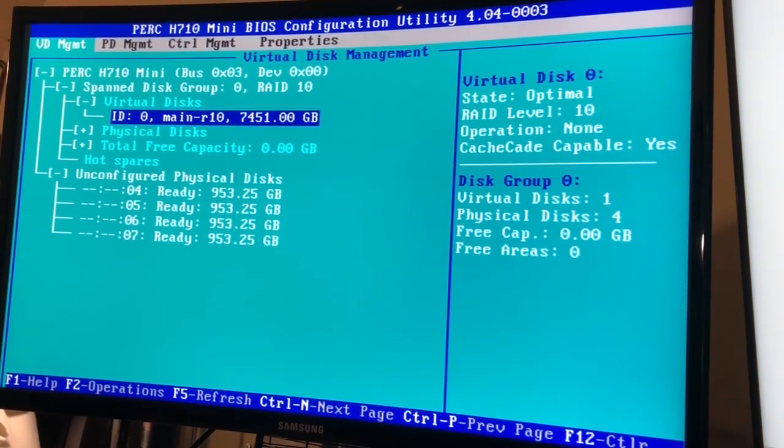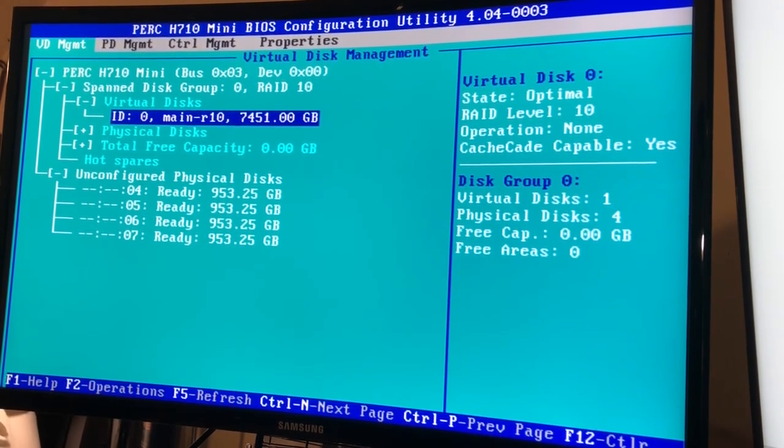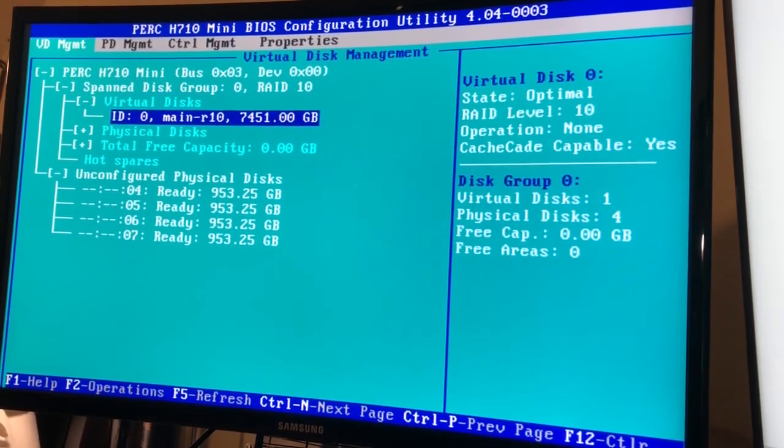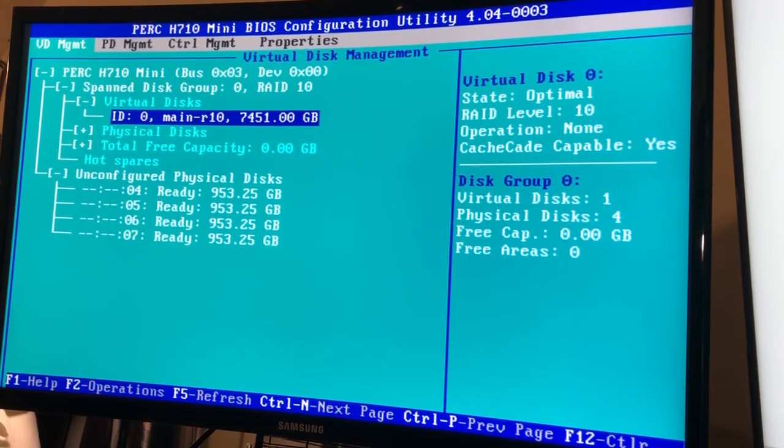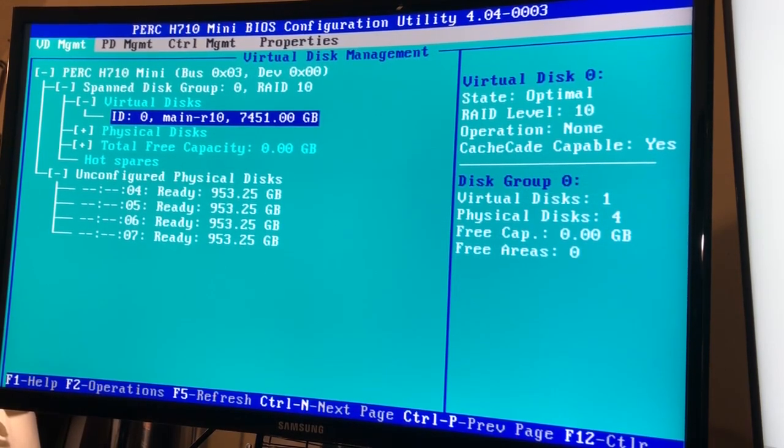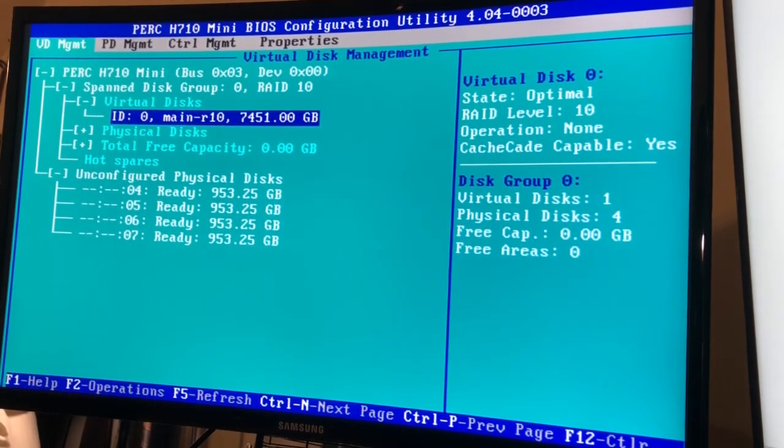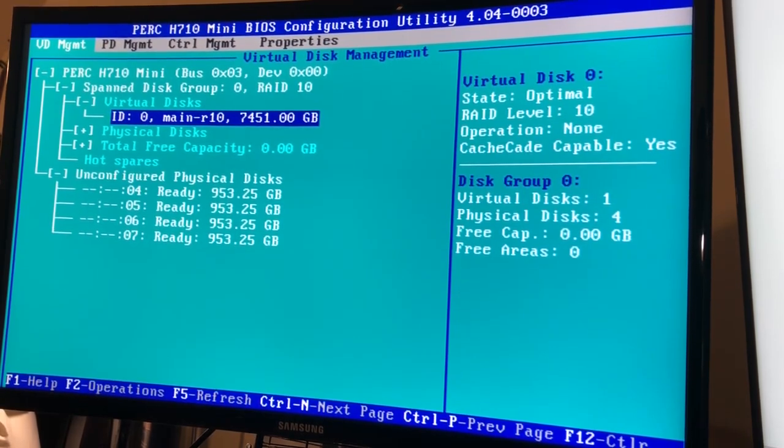So alright, so as you can see I already have one virtual disk and this is for all the HDDs. The first four bays are HDDs in a RAID 10 configuration, so this is basically for more long-term storage and redundancy until I can get the NAS set up.